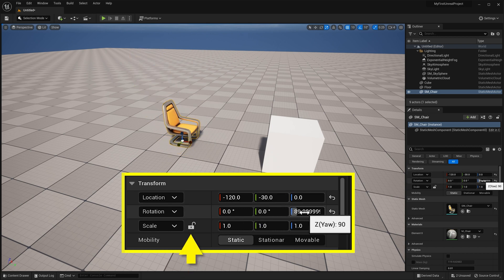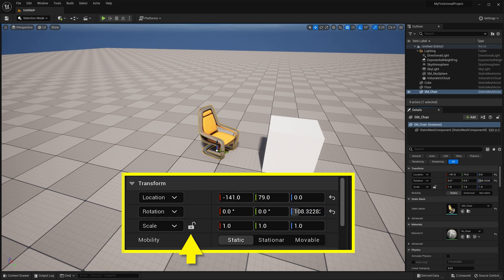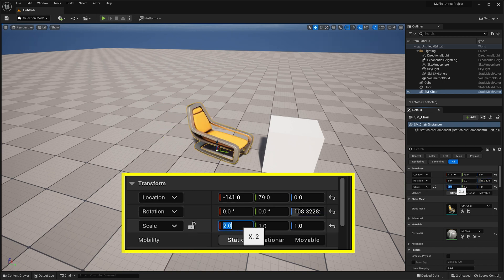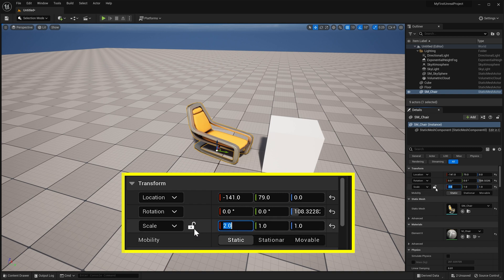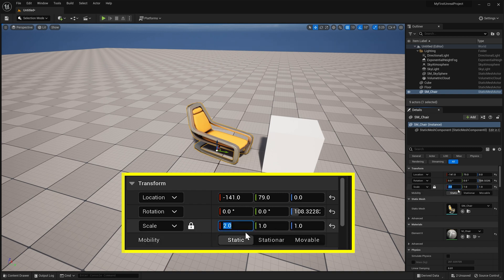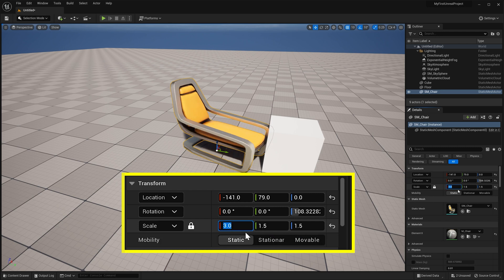For scale, take note of the Padlock icon, which allows you to toggle uniform scale on and off. With it off, you can scale a specific axis individually, and with it on, everything will scale uniformly, just like if you click the center of the scale widget.